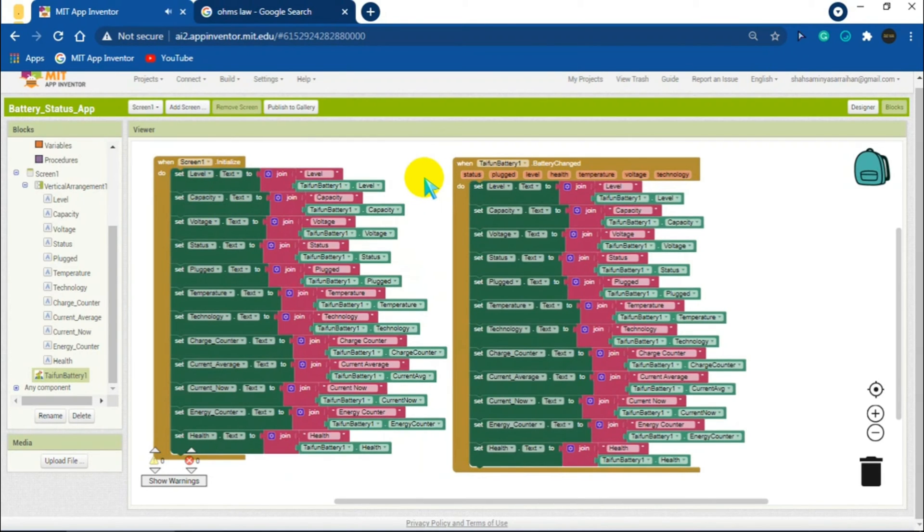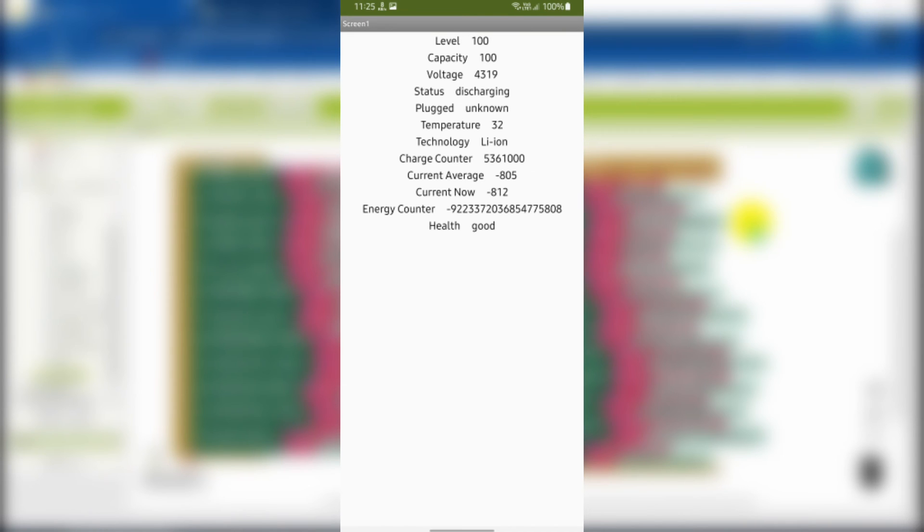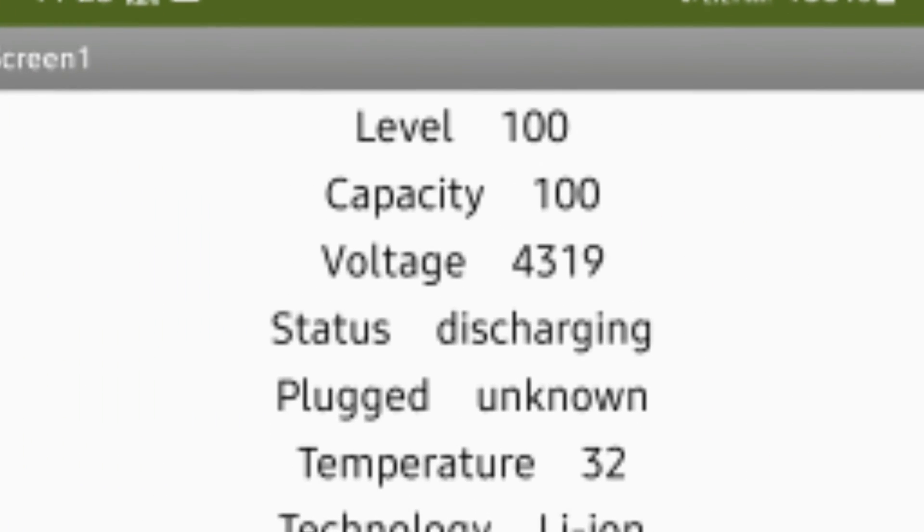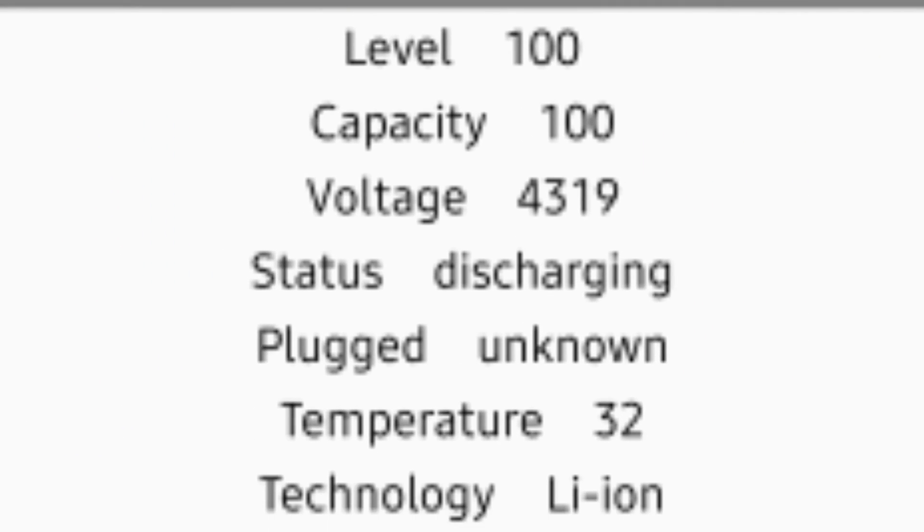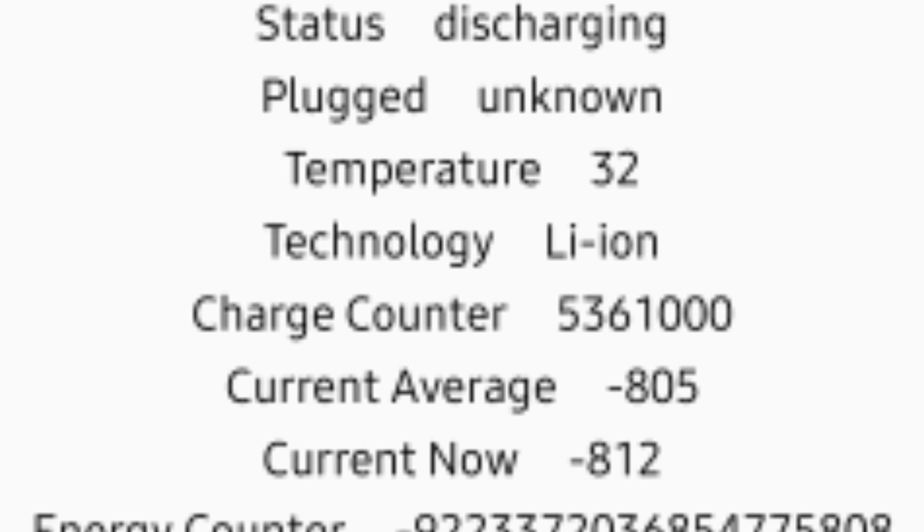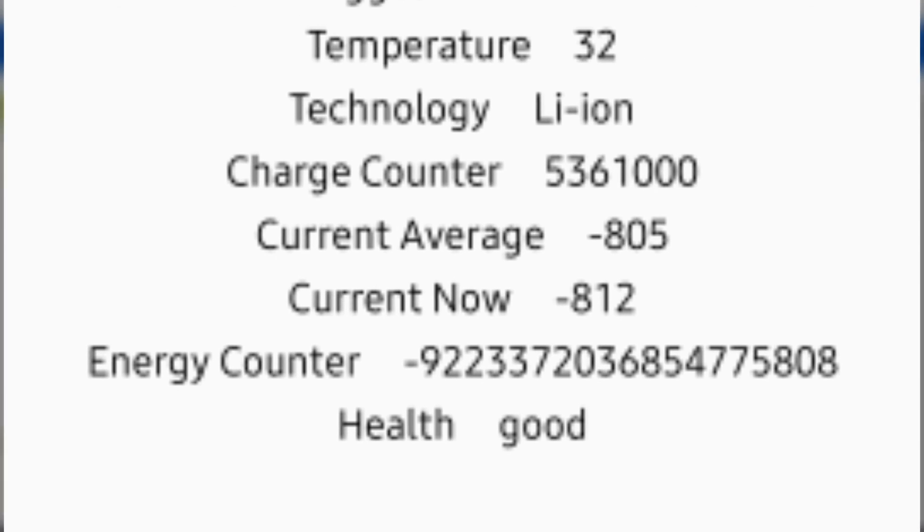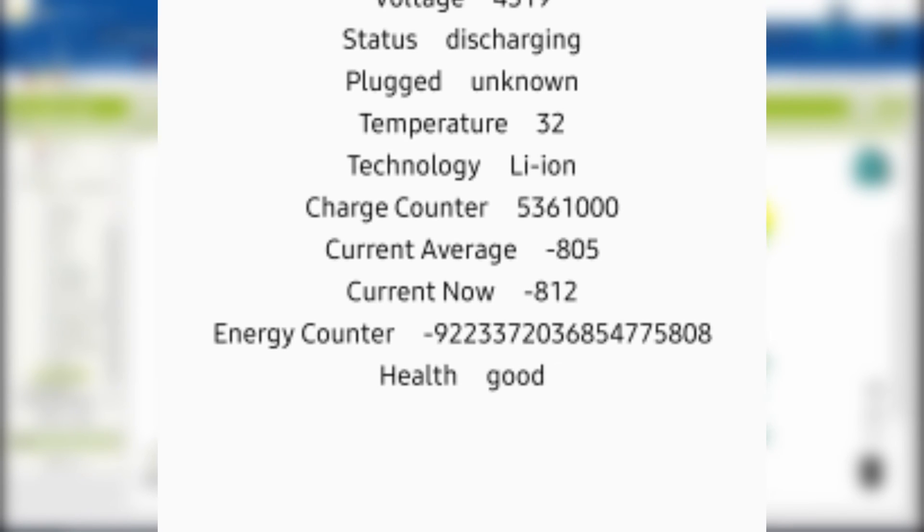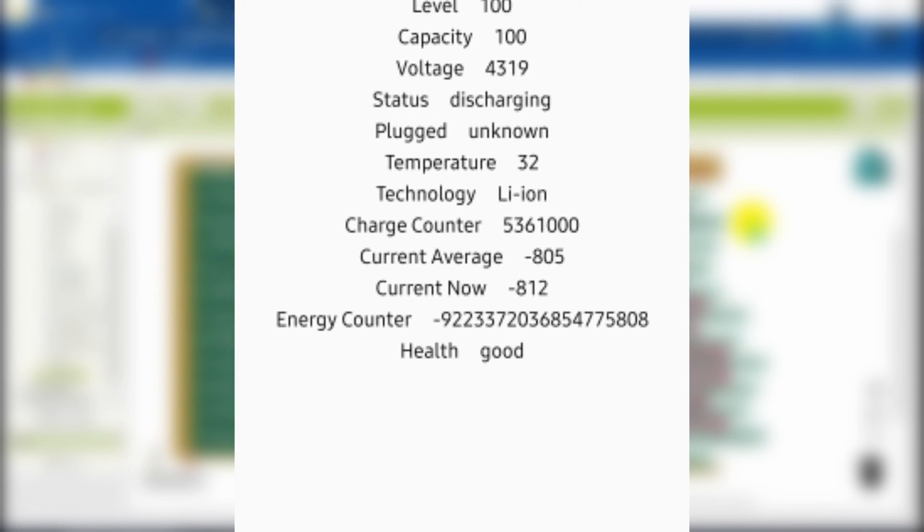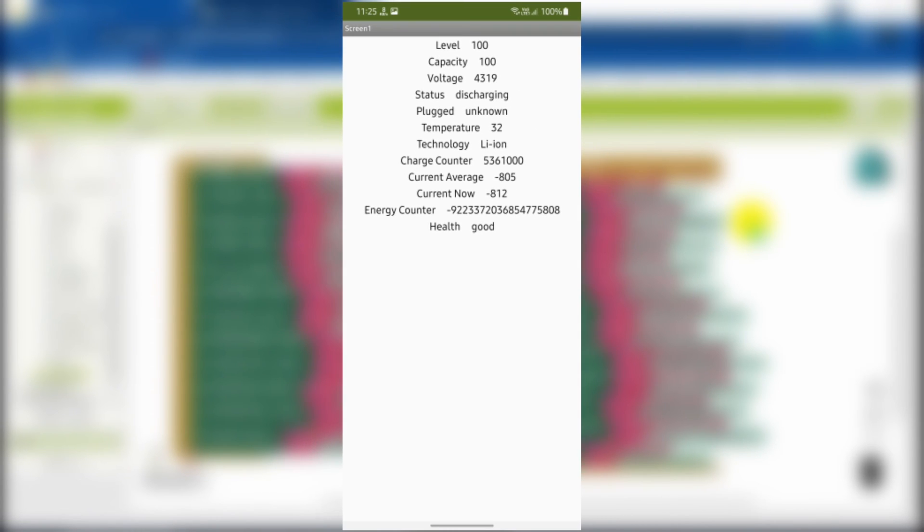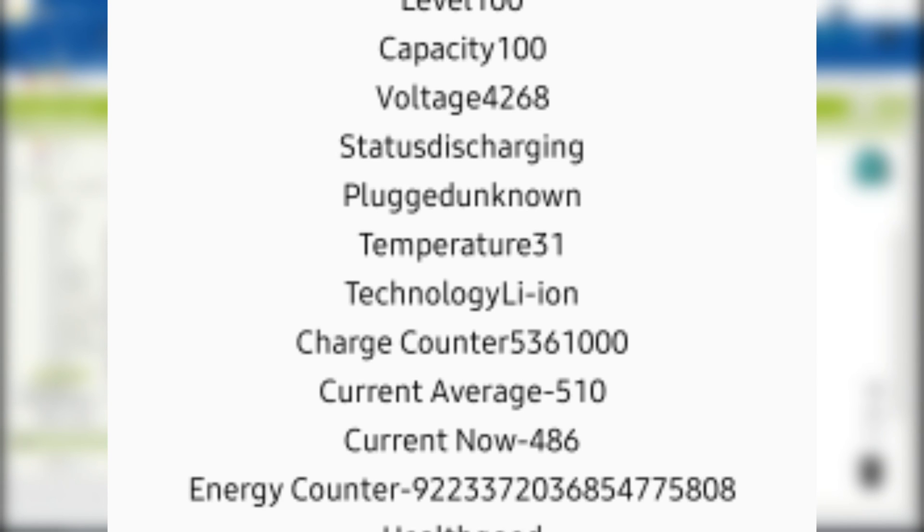Finally the block section is complete. If we now run the app, then all the functions will work and show up correctly. Notice that there are some spaces between the names and the values in the labels. This is because of the spaces we had given earlier in the block section. If we hadn't given the spaces, then it would look too much congested like this.